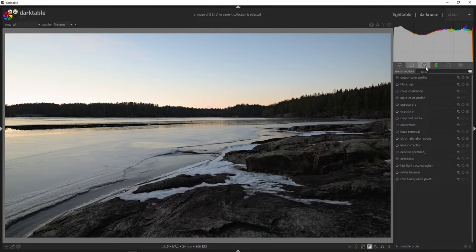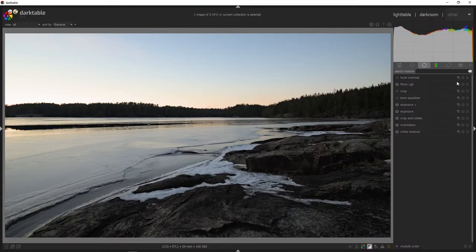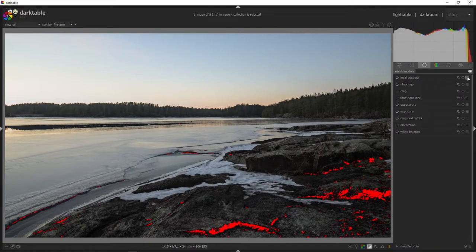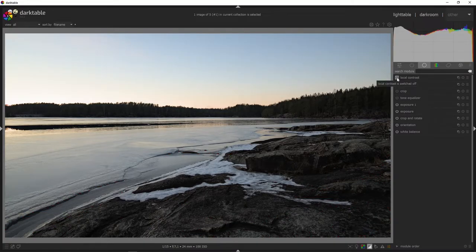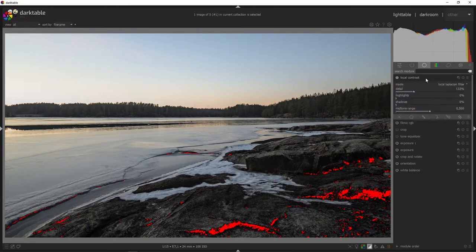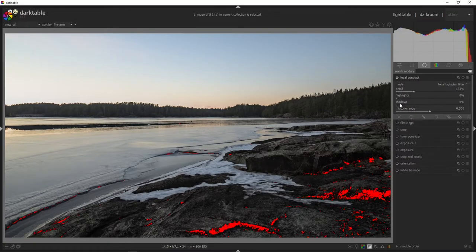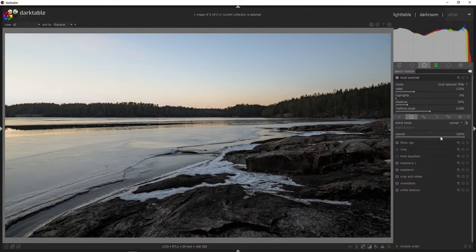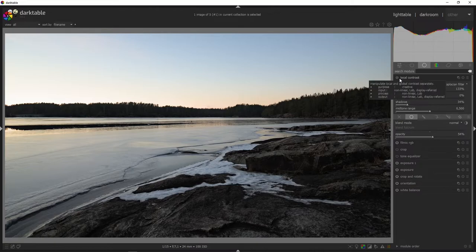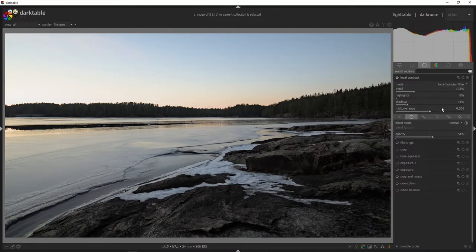Let's go into the base tab and enable local contrast. I'm going to use the clarity preset — hit the hamburger menu and choose the clarity preset. This is without local contrast, and this is with it. I wasn't sure I'd like it, but I can try using it and bring up the shadows here, then lower the opacity to about 50%. With local contrast versus without — I think that actually works.